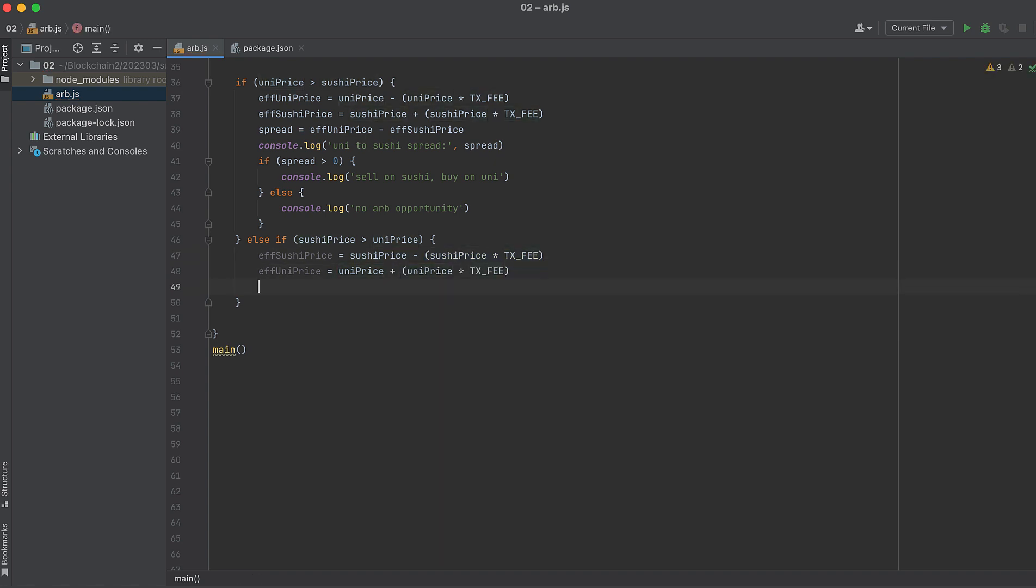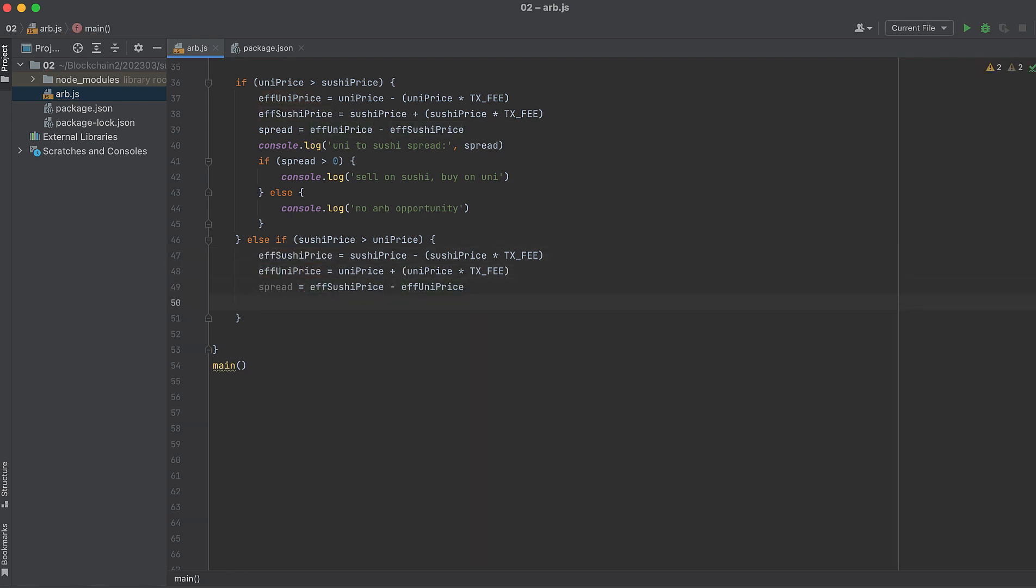Take the spread. And then check to see if the spread is greater than zero. But let's print the spread first because it's nice to know.